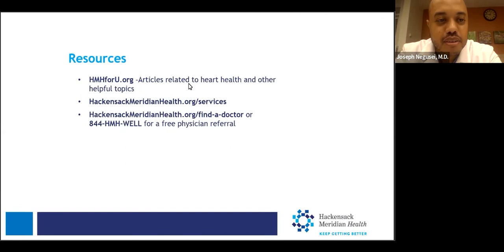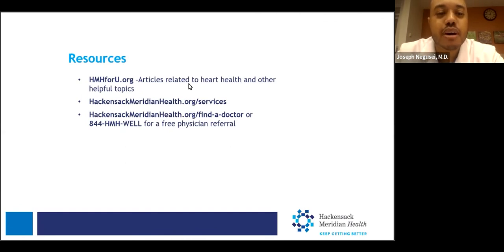If you go to hm4u.org, you'll be able to find all the particular resources when it comes to cardiovascular health.